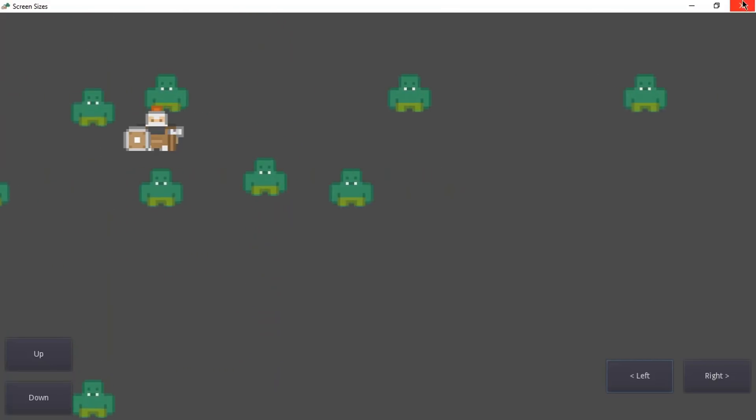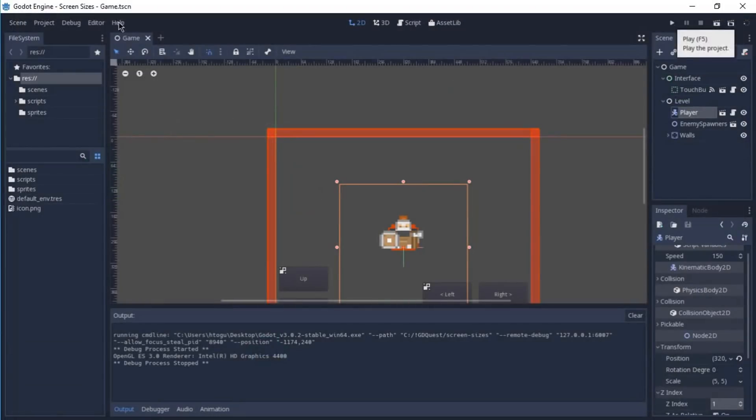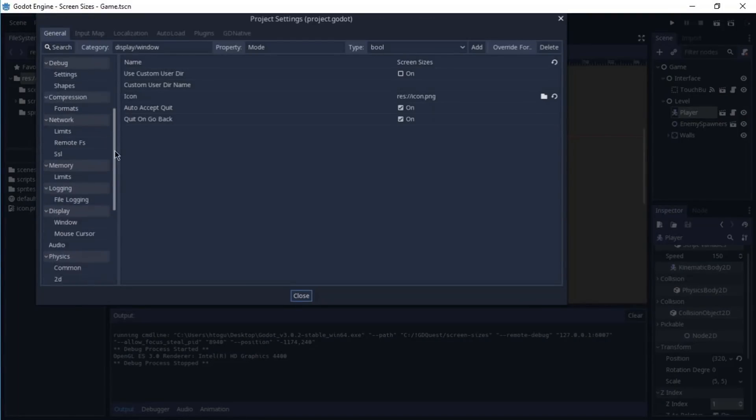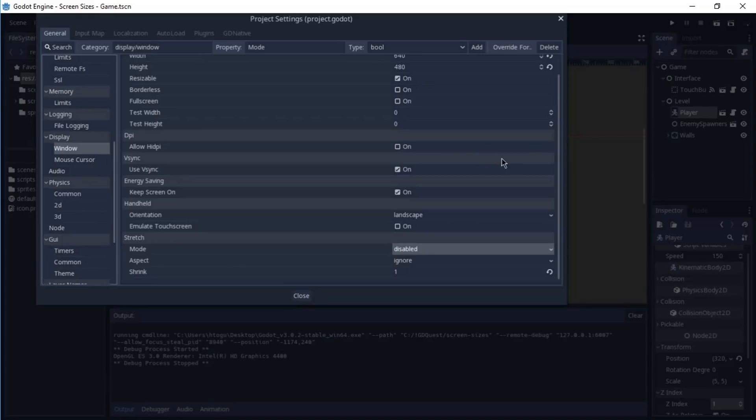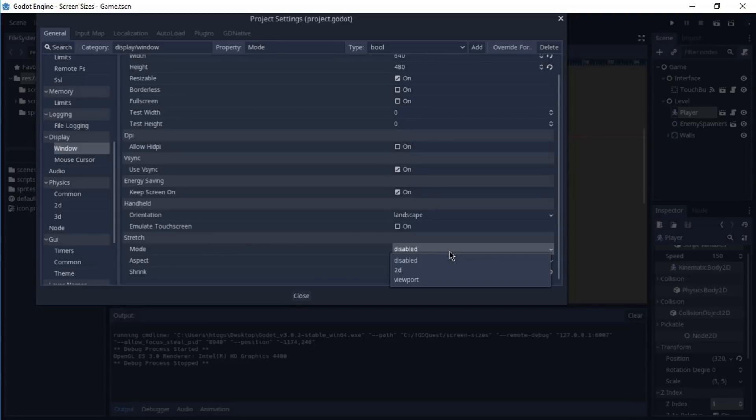And to do that, we have to go to the project settings, go to the bottom until you find the display and select the window. And here on the bottom, you'll see that on the stretch, the mode is disabled and we can select 2D or viewport here.